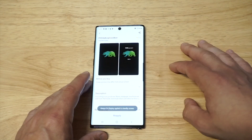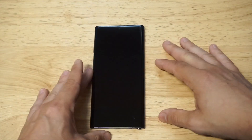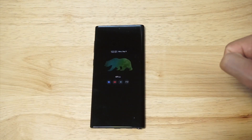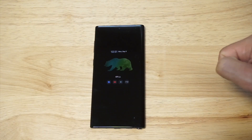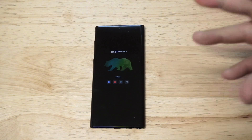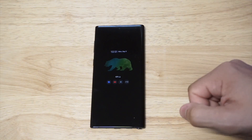Let's go back to the Always On Display and check this out. Oh dang, we've got the bear right there! Anyway you guys, that is just a quick little tip for how you can customize your Note 10 or Note 10 Plus by changing the clock style.